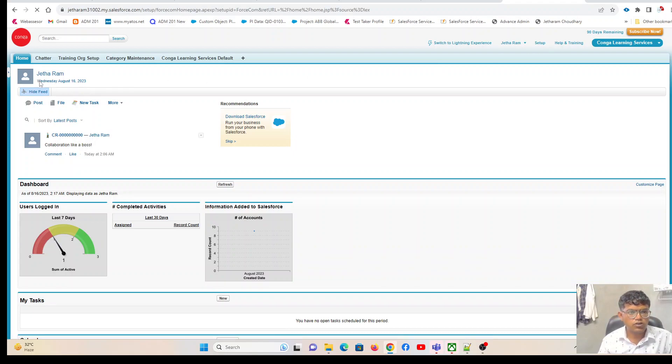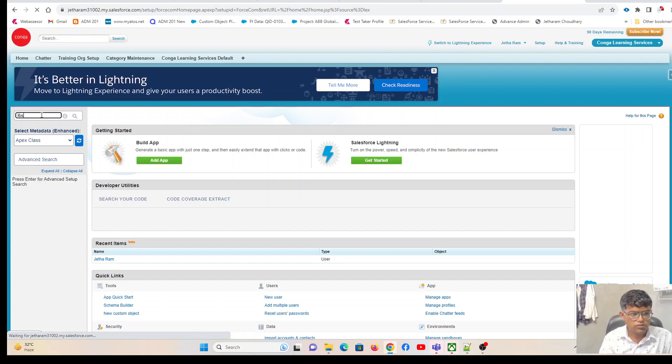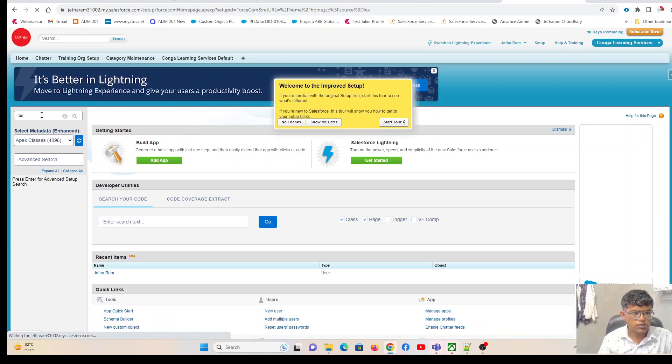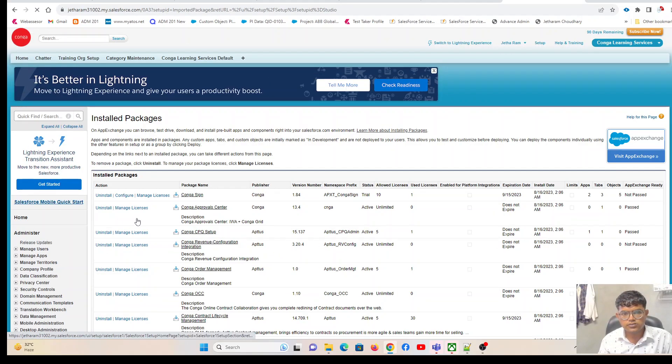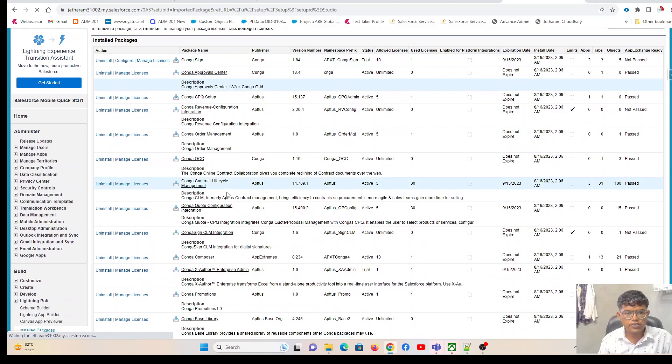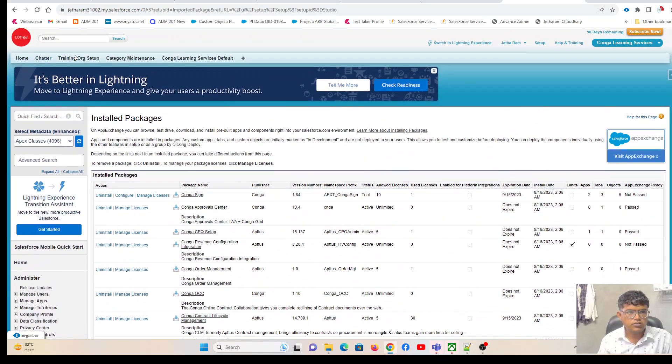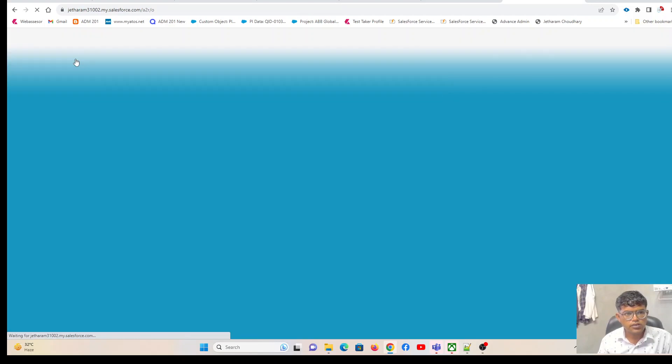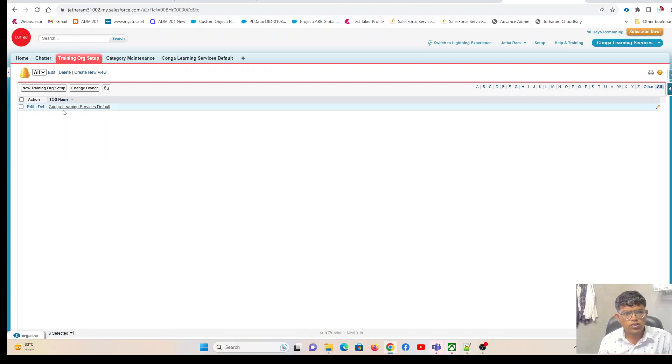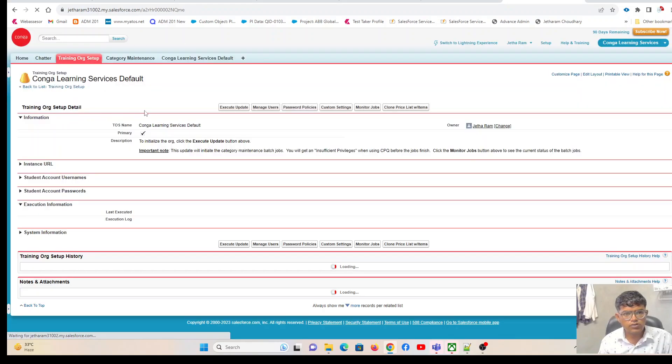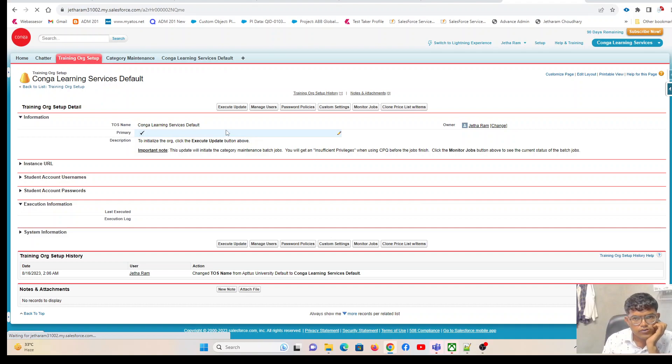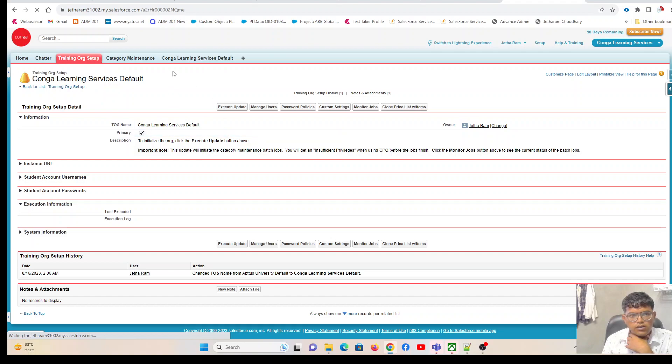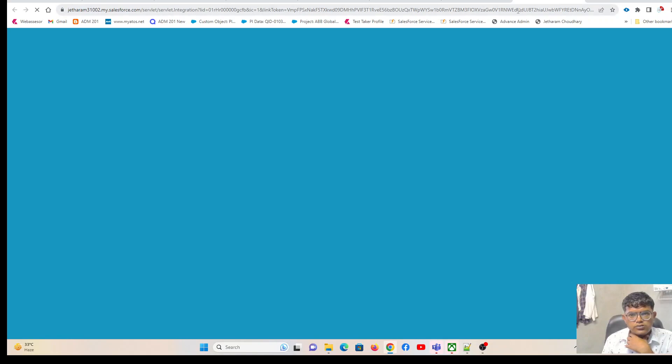I'll show you what packages are installed as part of this org. There are some post-installation steps you have to complete. You need to click on 'step training org setup', click on Go, and here open the first record. Click on execute update. This runs some jobs in the background. For a safer site, click run the category maintenance also.